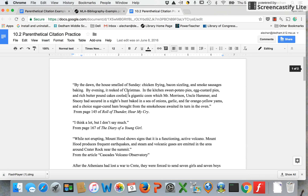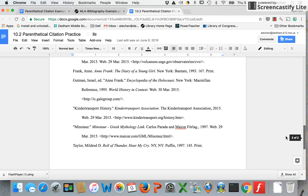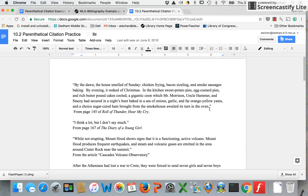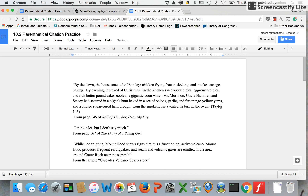So let's do a little bit of practice. Here I have a quote and I'm told it is from page 145 of a book called Roll of Thunder, Hear My Cry. If I go to my bibliography and find the citation for Roll of Thunder, Hear My Cry, I can see that the first piece of information is the author's last name. So going back to my quote, I move my punctuation, add the author's last name, page number, close parentheses, period — and that's how you do a parenthetical citation.